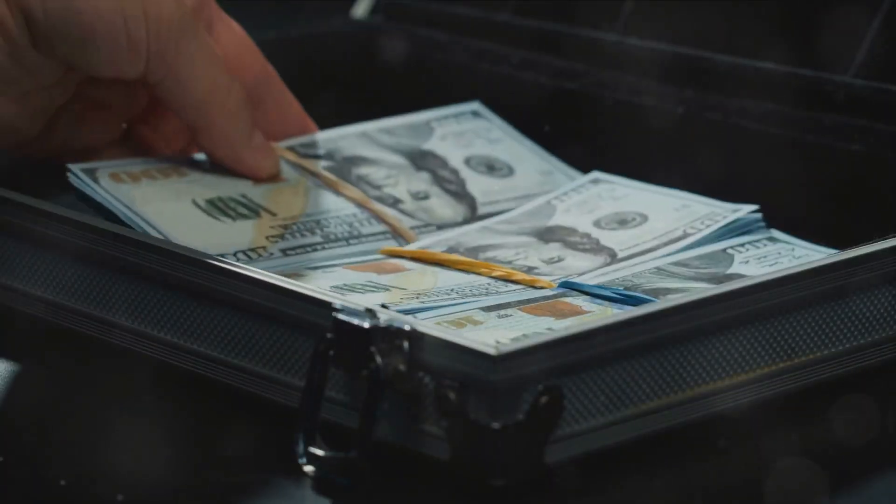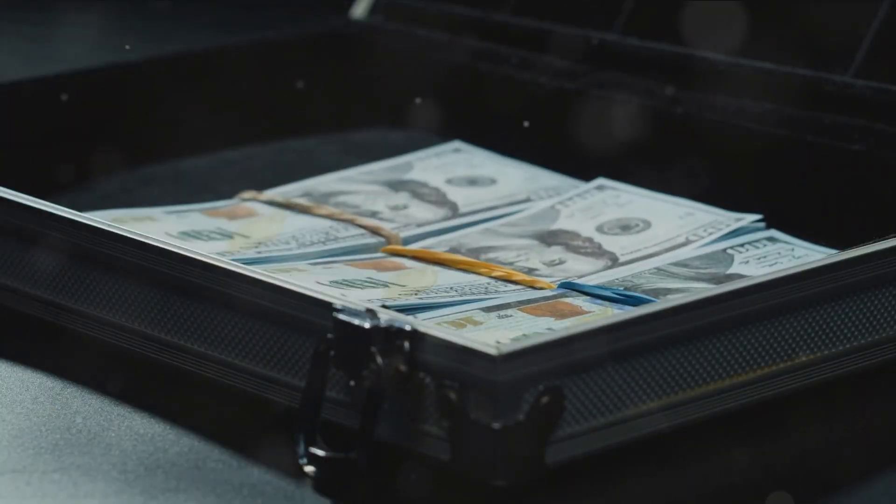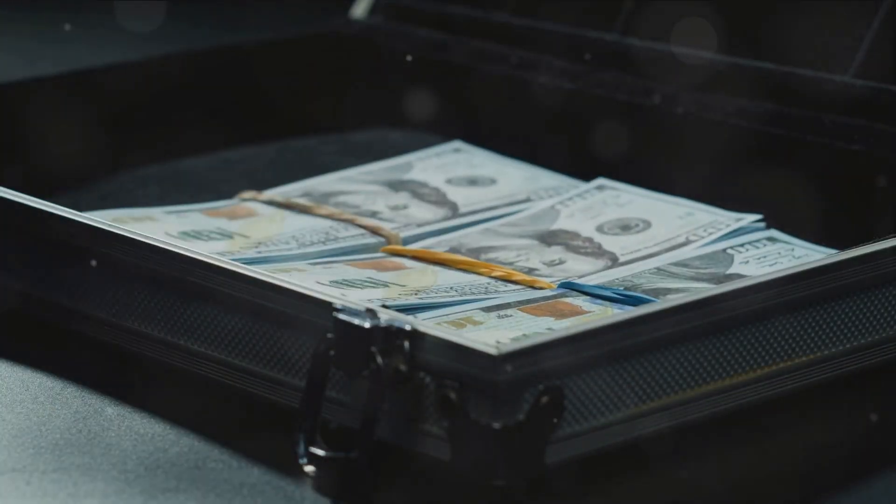Imagine waking up every day to the life you've always dreamed of. That's what the Six Figure Blueprint has done for me.